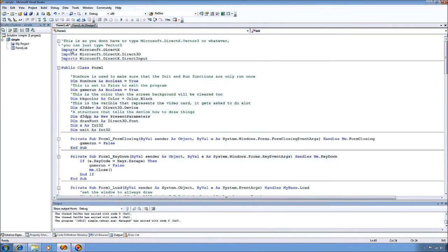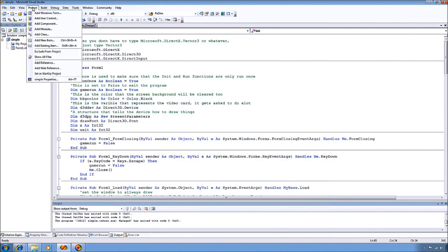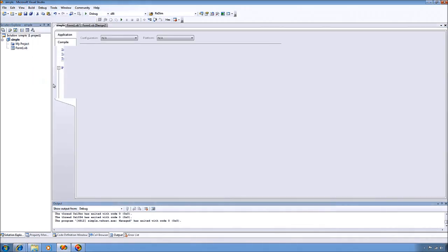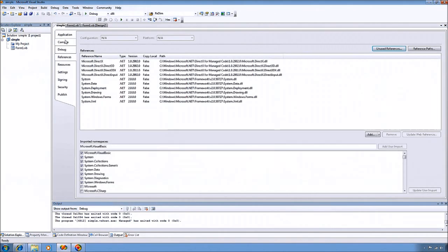So after you get all that done and you start your new project, the first thing you want to do is go up to your Properties, and under References you want to make sure to add the DirectX, Direct3D, and Direct3DX references.